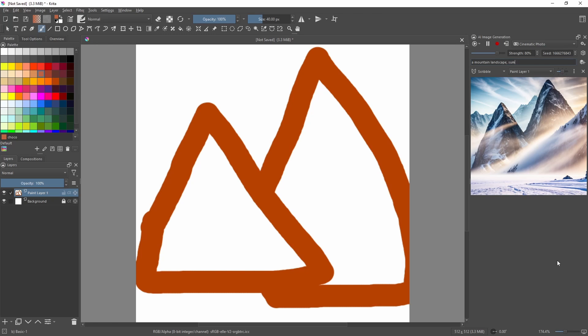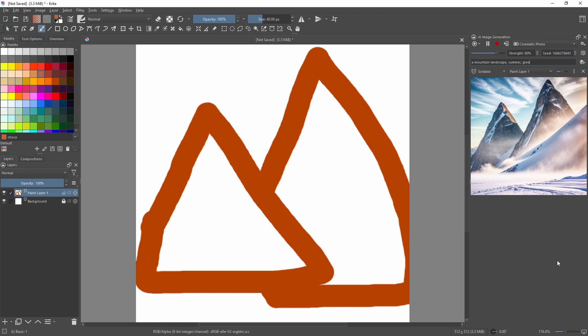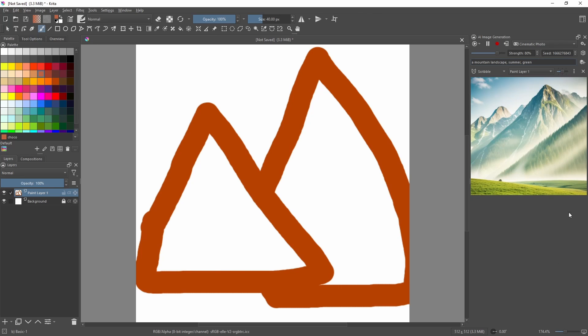I can also change the prompt if I want. I'm going to type summer and then green, and you can see that our image has also changed. If you look closely, you can still see that it's kept the two peaks that I've drawn within my image.